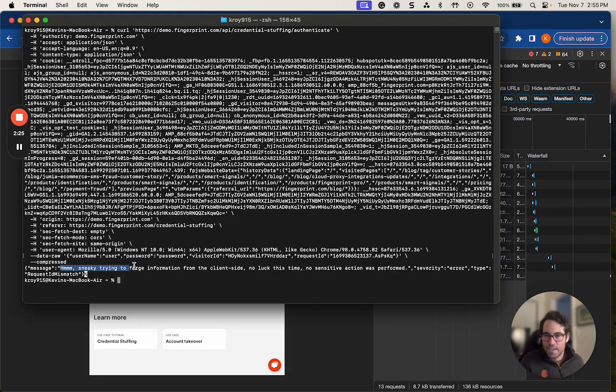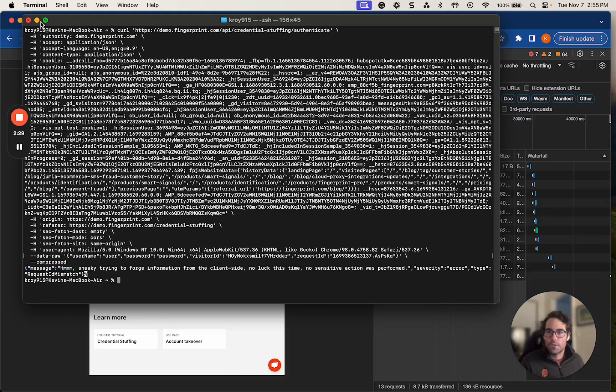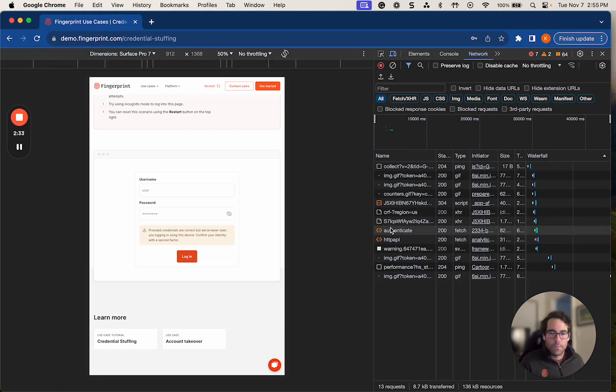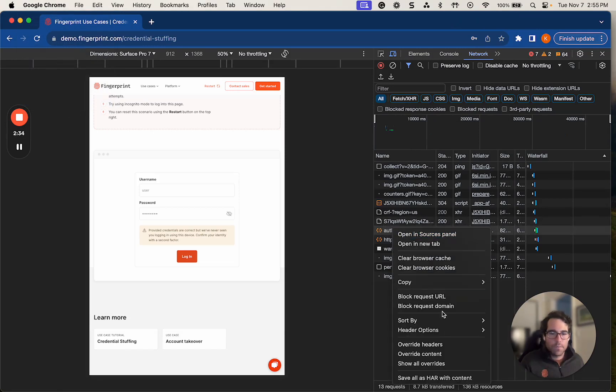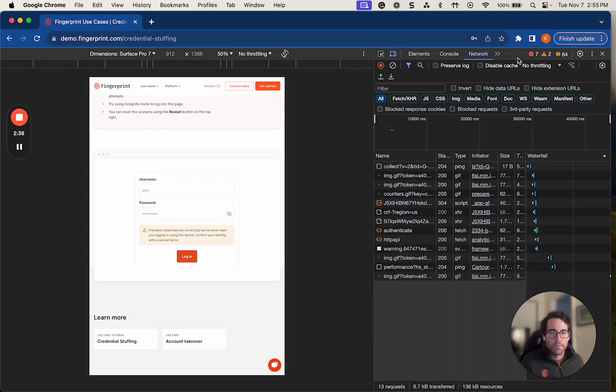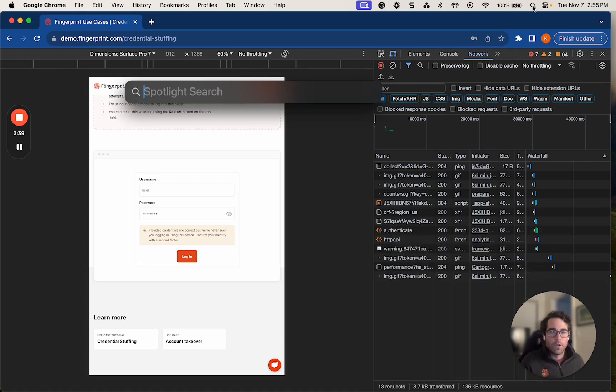All right, so it's identified that I am trying to forge this information. So that won't work. So what I'm going to do is I'm going to exit out of terminal, quit it, recopy and paste this CURL, and open up the terminal again.